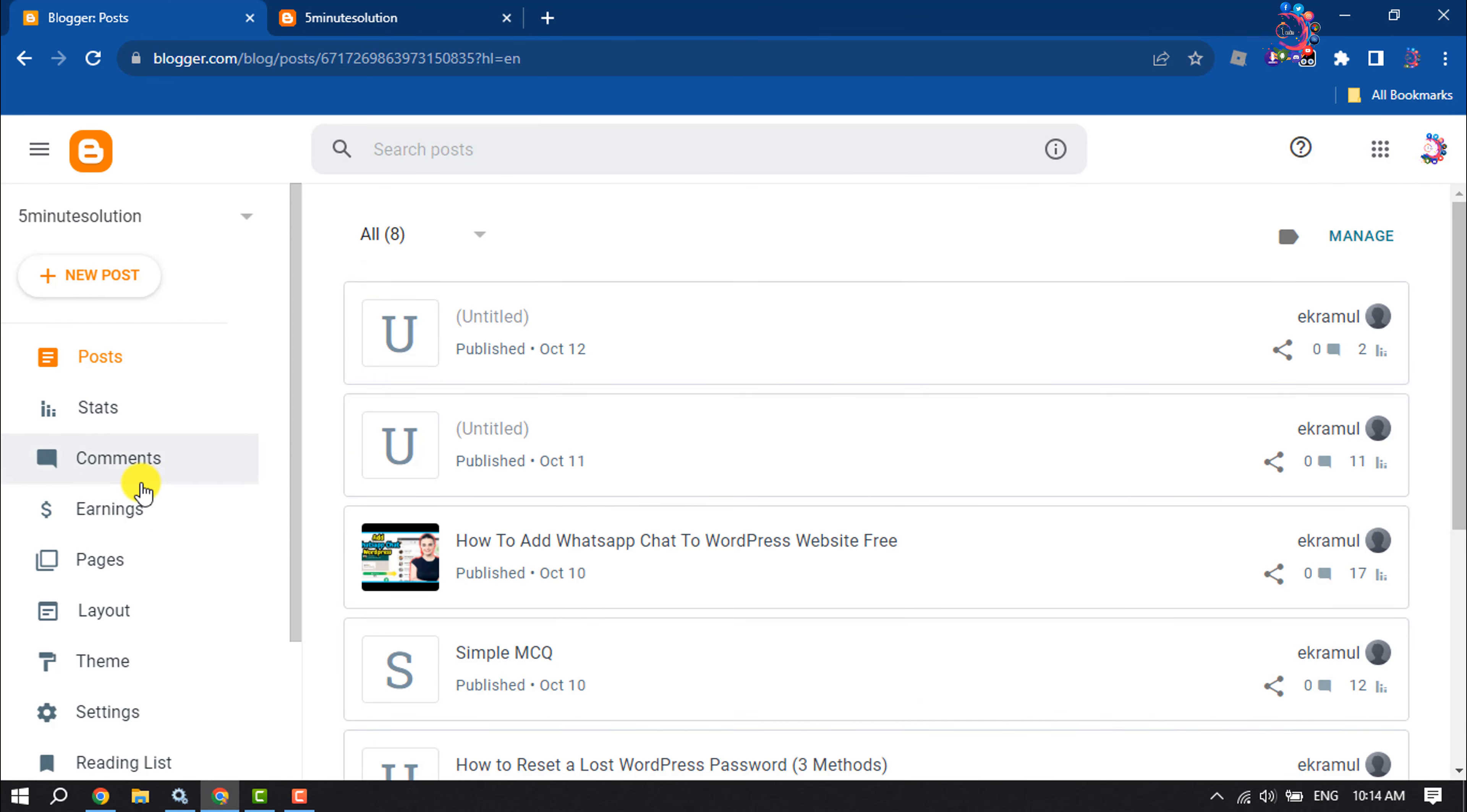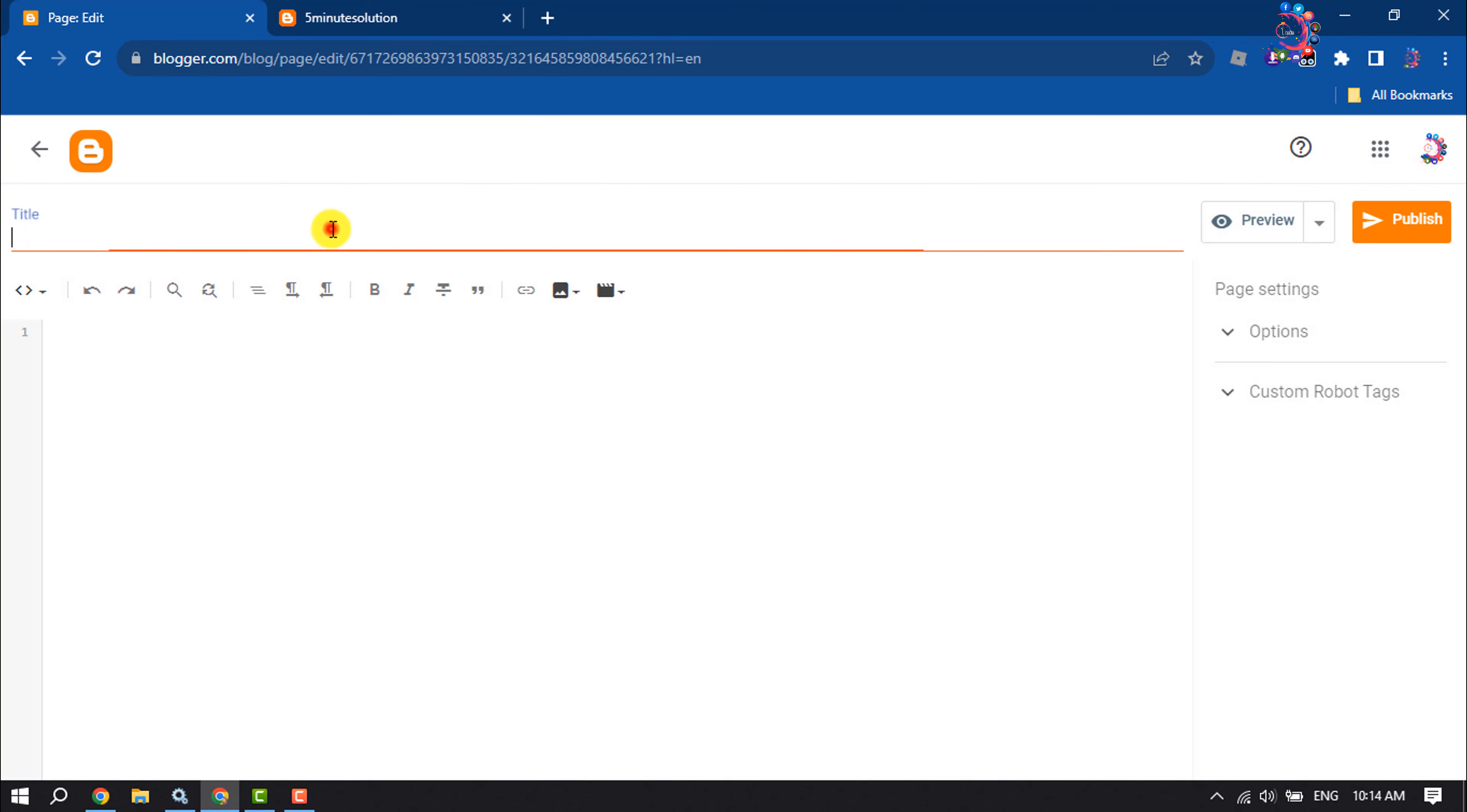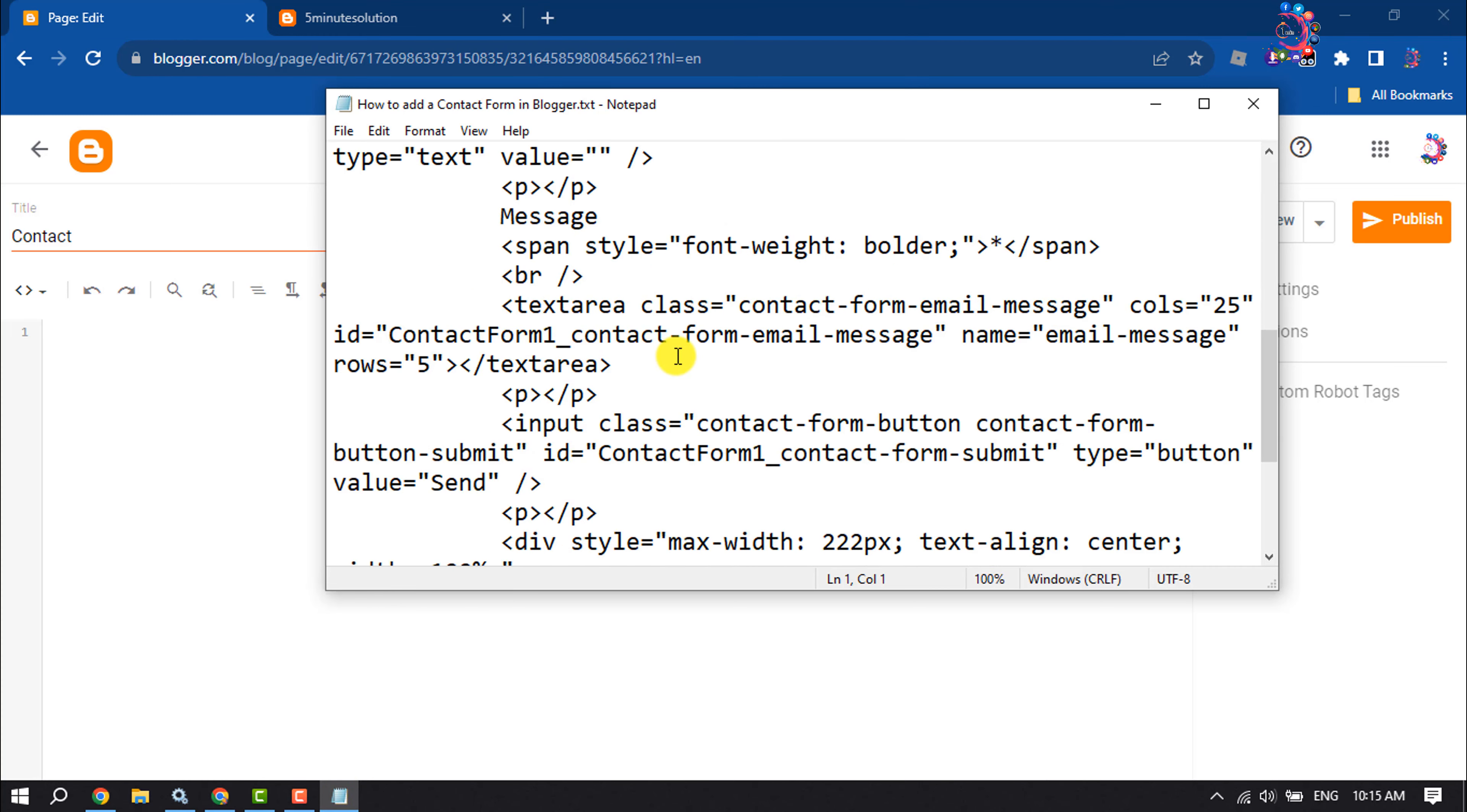Log into your Blogger and create a Contact Us page. Give the page title 'Contact' and select HTML view. In the video description below, you will get this code.